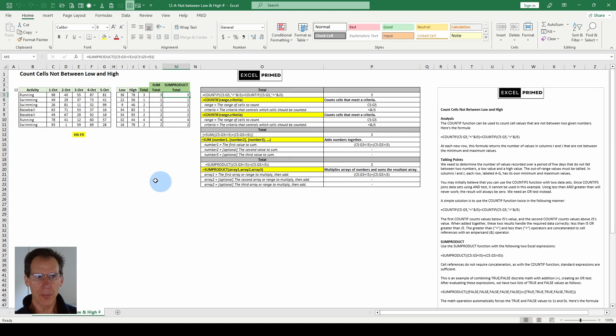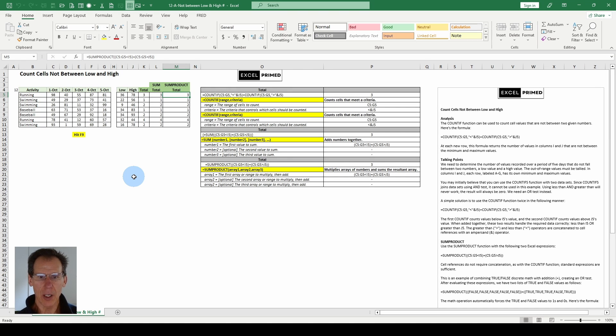Brad Williams, XL Prime. Count cells between low and high, or high and low, however you want to define it.